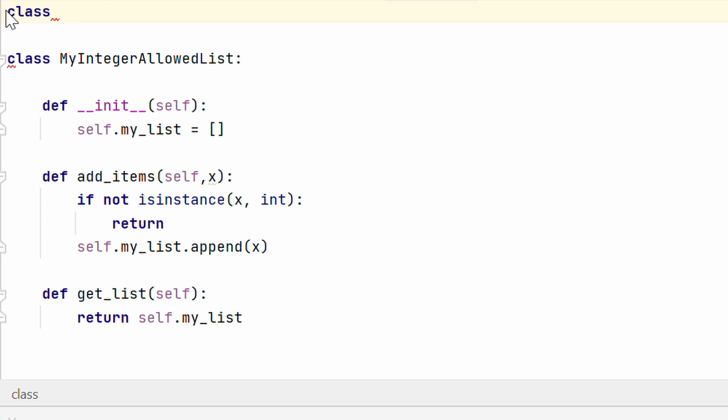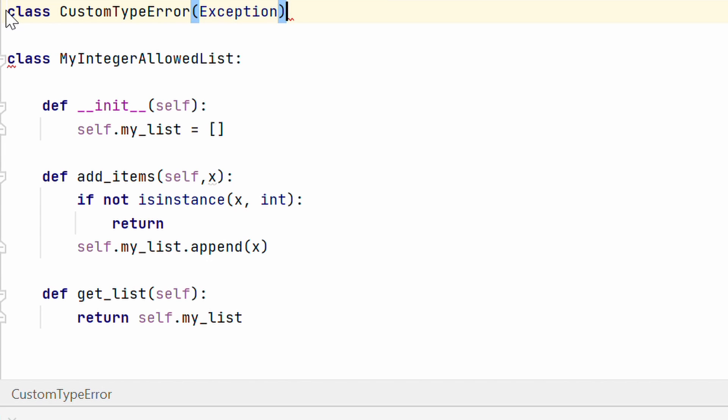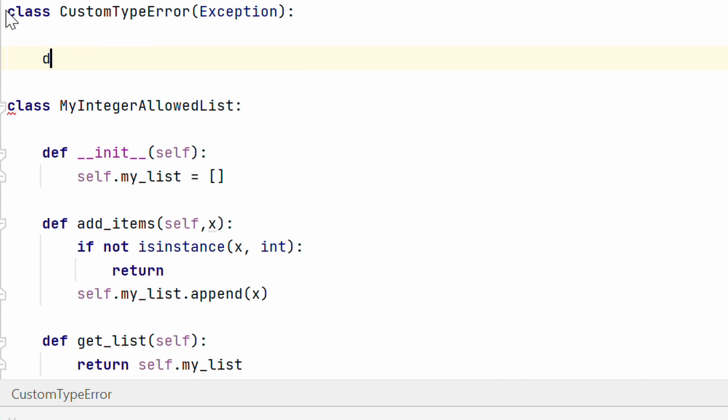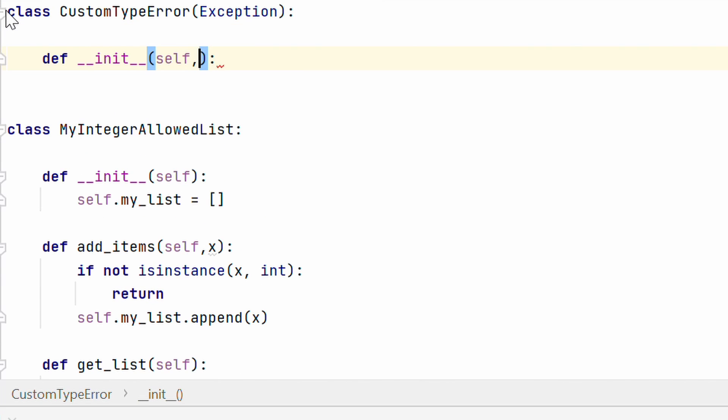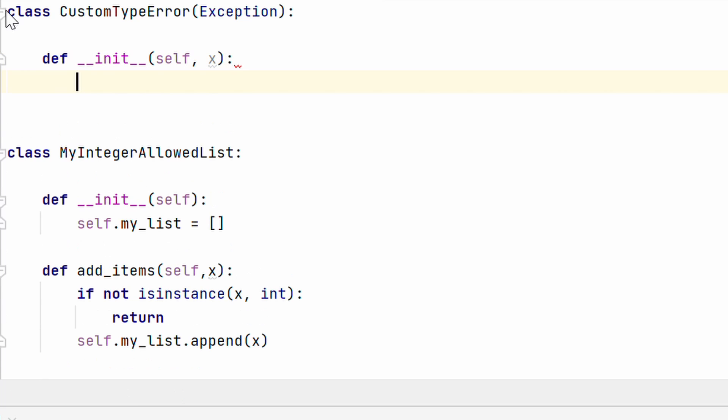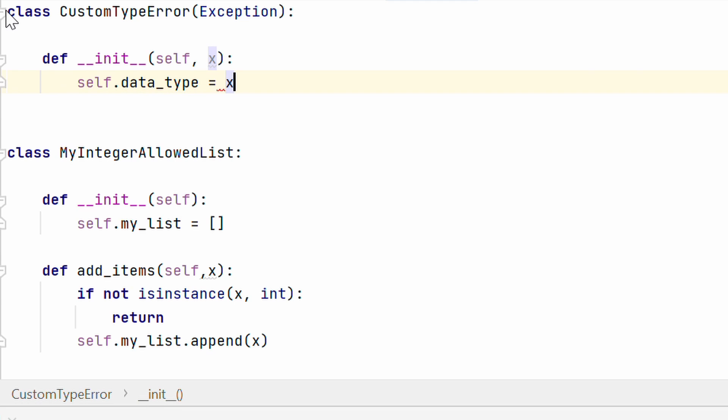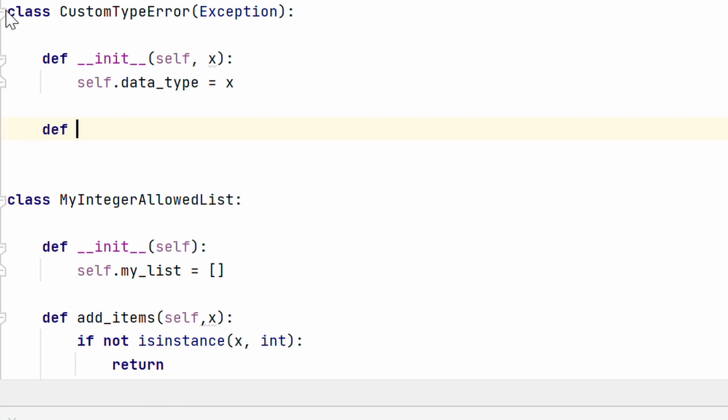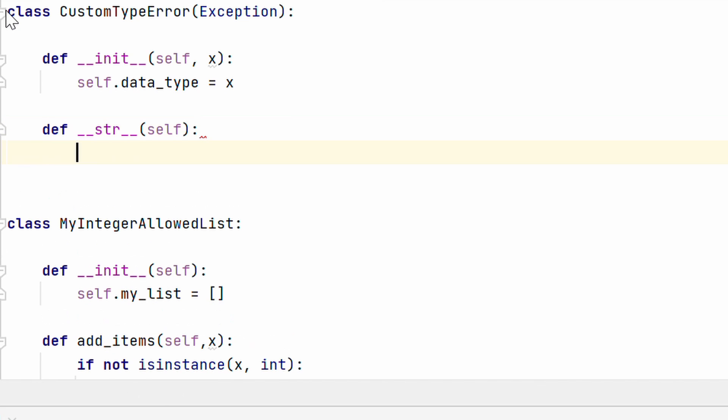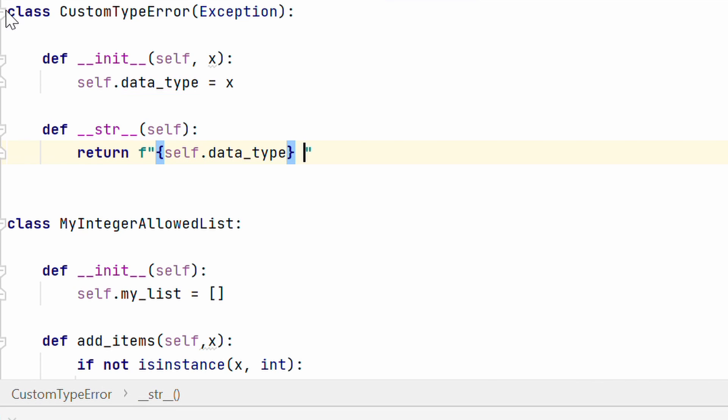First what I am going to do here is write my own exception class. So I am saying custom type error because you know it is a type error sort of an exception only integers allowed, no string float allowed. I will use the exception class as the base class. I will pass in the variable X where X is the data type of the value passed and I will say self dot data type equal to X and then I am going to define a string method. And here I am going to say return let's use an F string self dot data type not allowed only use integers alright.